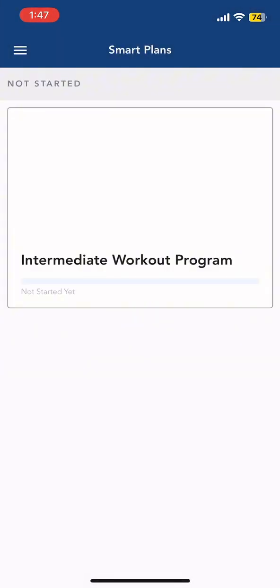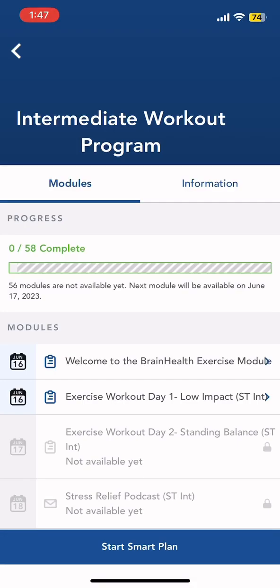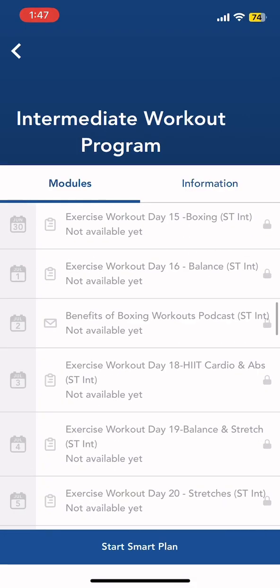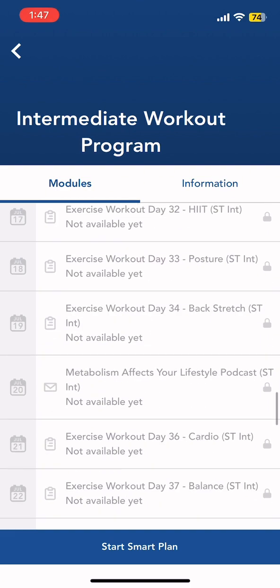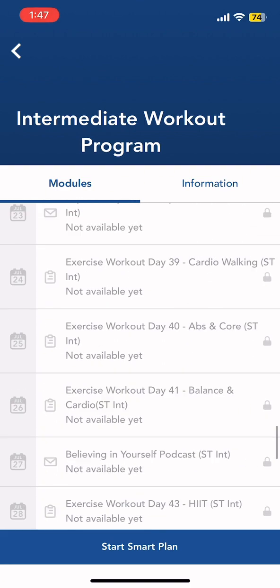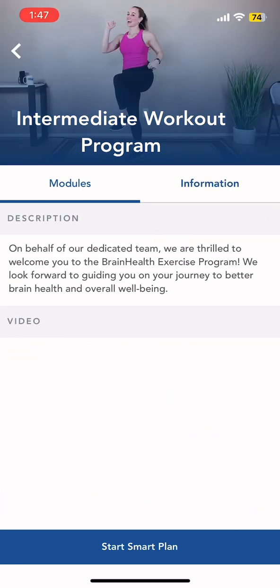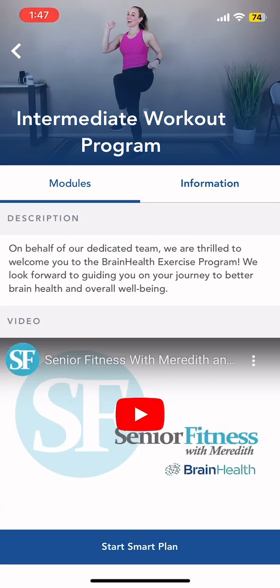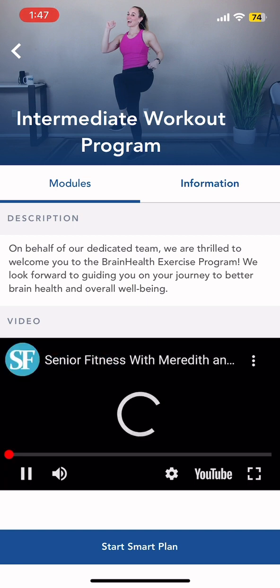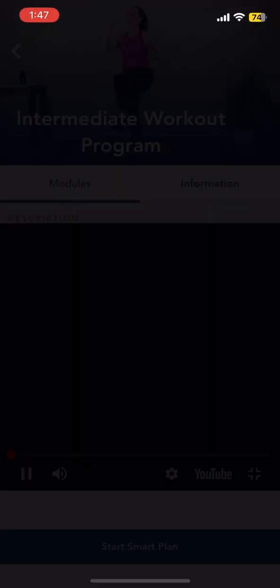Under Smart Plans, you would be able to see your different programs. Once you click on a program, it will redirect you to the modules and also the information. You would also be able to watch videos, listen to podcasts, and read different articles.